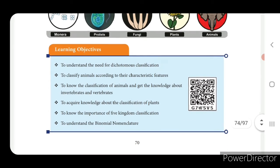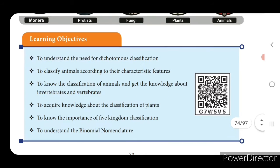First we will see what are the learning objectives: to understand the need for dichotomous classification, to classify animals according to their characteristic features, to know the classification of animals and get the knowledge about invertebrates and vertebrates, to acquire knowledge about the classification of plants, to know the importance of five kingdom classification, and finally to understand the binomial nomenclature.